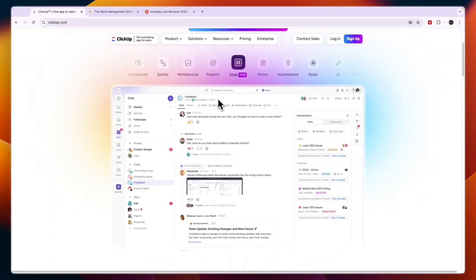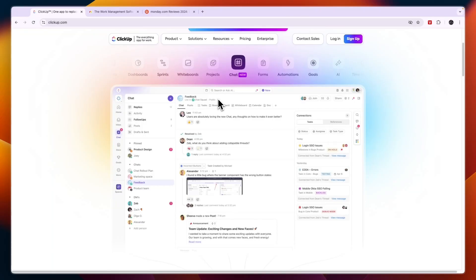Then also I would go with Monday.com if you want a tool that offers multiple reporting options to monitor team performance and project status through various charts and widgets. Finally, I would go with Monday.com if you prefer a platform with less complexity, focused on ease of use and quick setup rather than deep customizations.